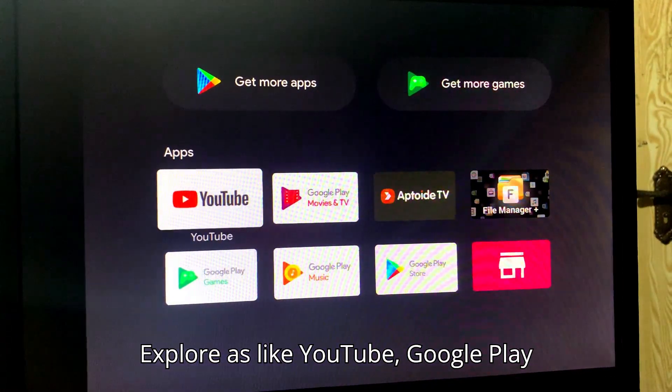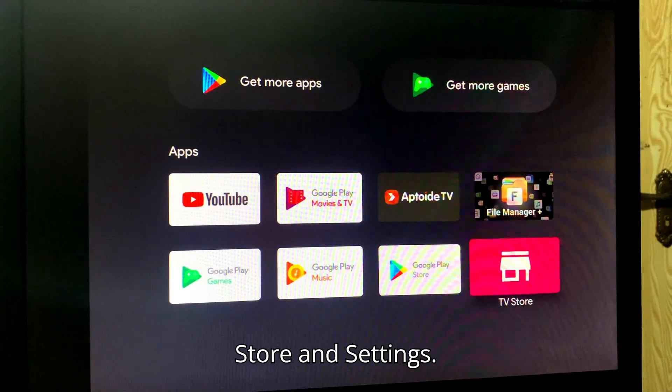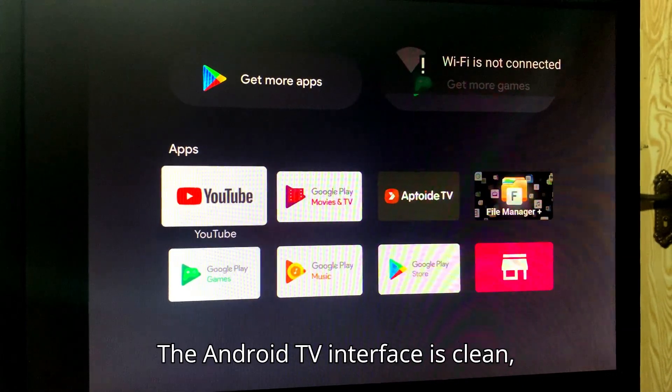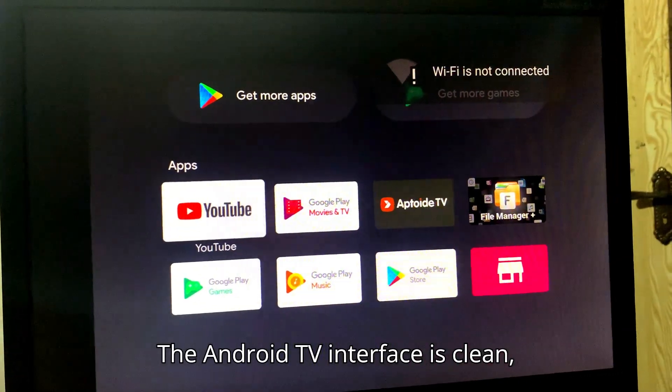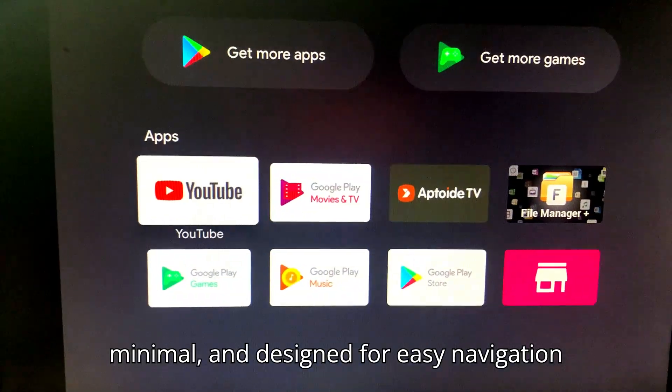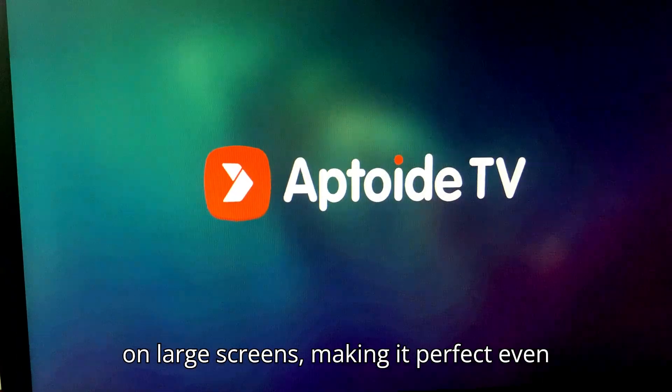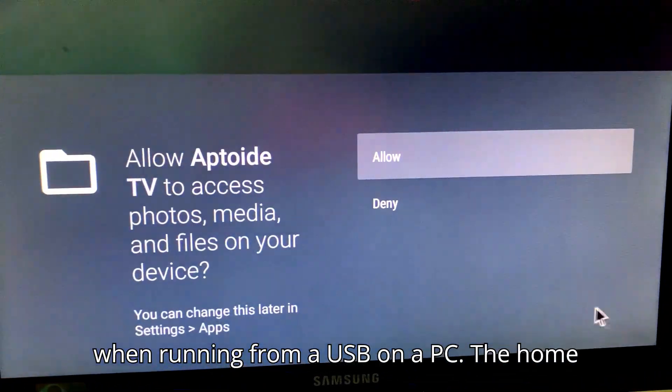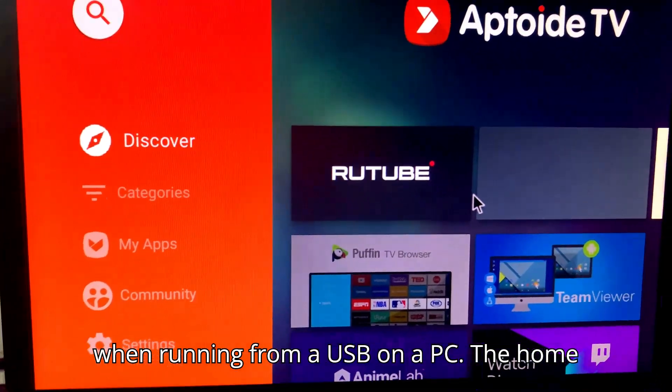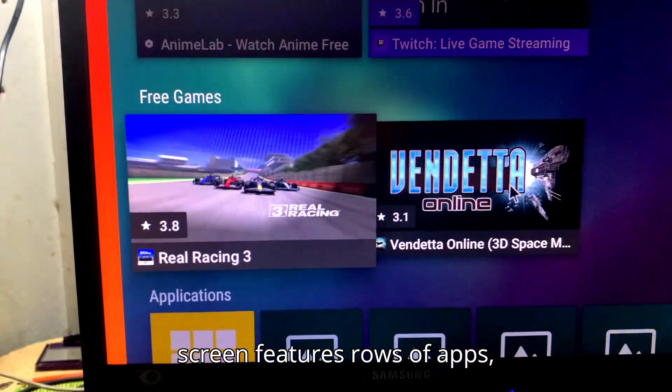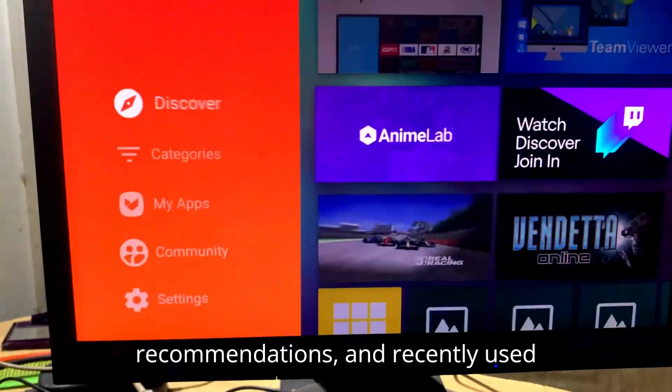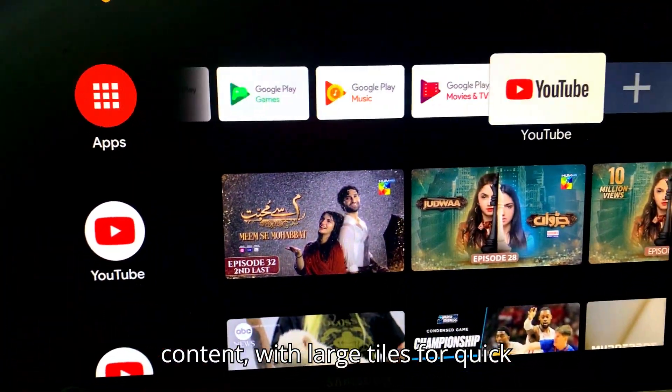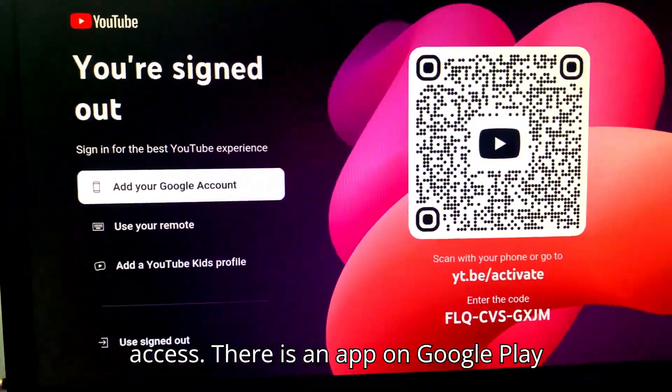Explore apps like YouTube, Google Play Store, and settings. The Android TV interface is clean, minimal, and designed for easy navigation on large screens, making it perfect even when running from a USB on a PC. The home screen features rows of apps, recommendations, and recently used content, with large tiles for quick access.